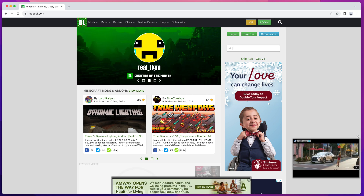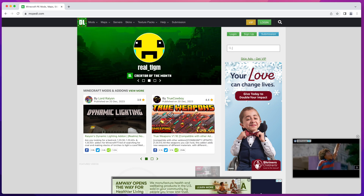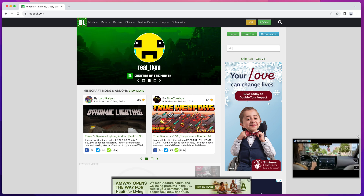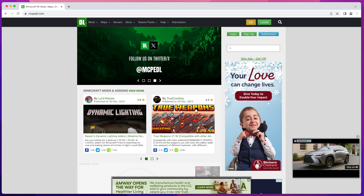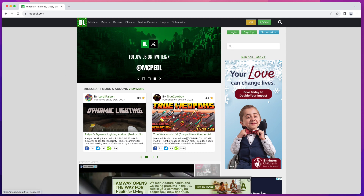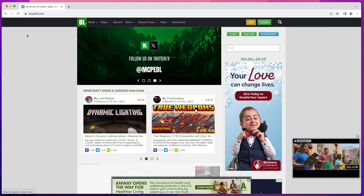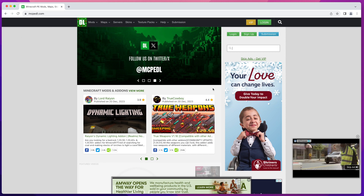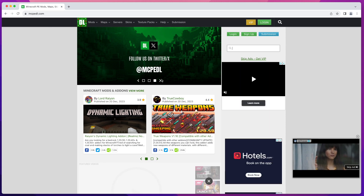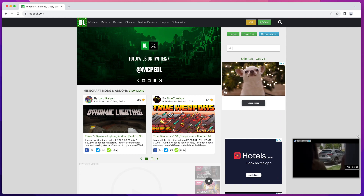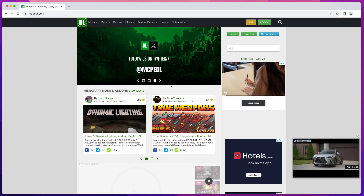In this quick video I'm going to show you how to install mods on your Minecraft Bedrock server. The first thing you need is to download a mod that you want to upload to your server. You can do that from the MCPEDL website or any other site that has mods compatible with Minecraft Bedrock Edition.